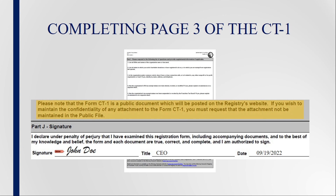Please note that Form CT-1 is a public document which will be posted on the Registry's website. If you wish to maintain the confidentiality of any attachment to Form CT-1, you must submit a request in writing that the attachment not be maintained in the public file.